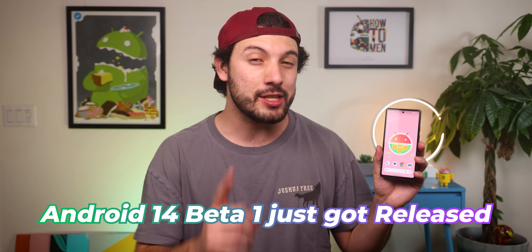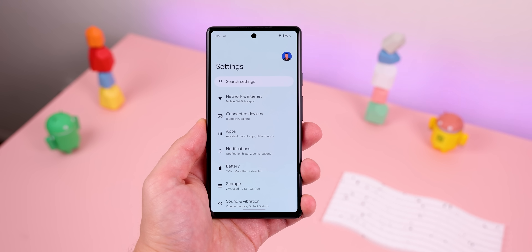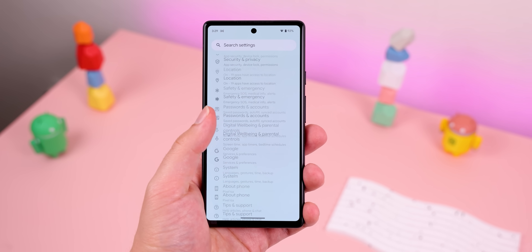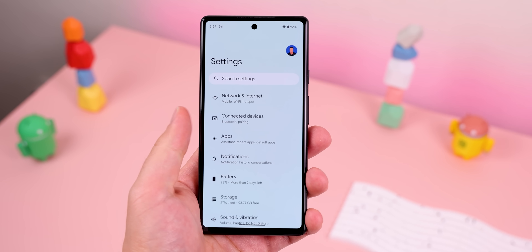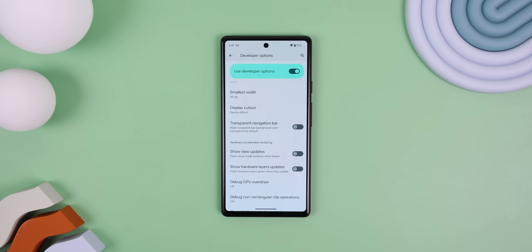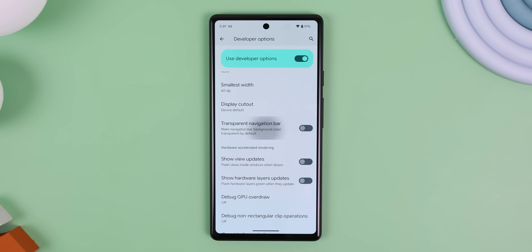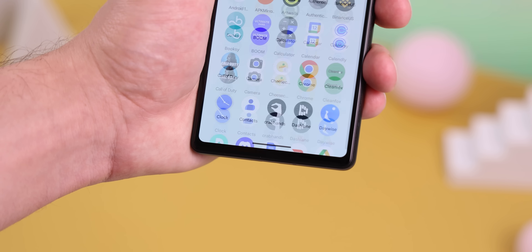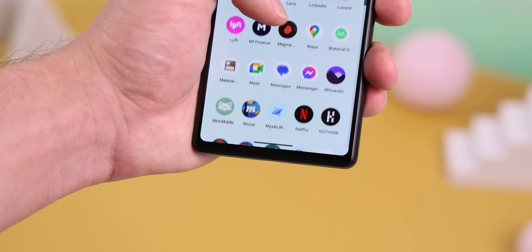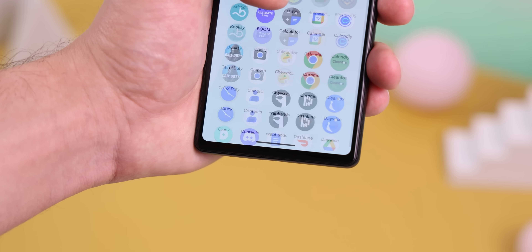Android 14 Beta 1 just got released and here's everything we know about this update. The first big change is that there's a new toggle within the developer options that can force the navigation bar to have a transparent background color no matter what app or screen you're in.